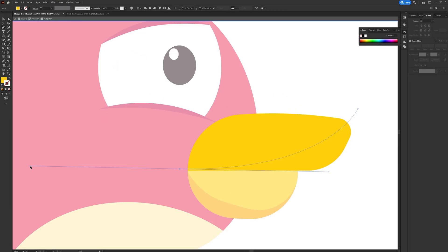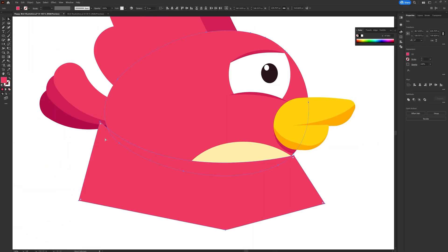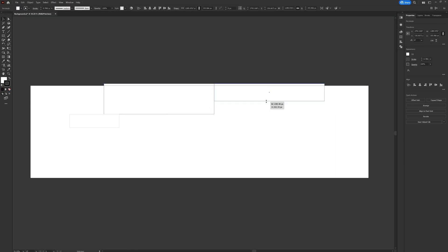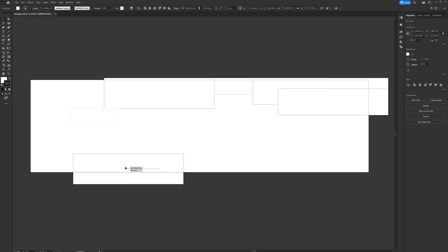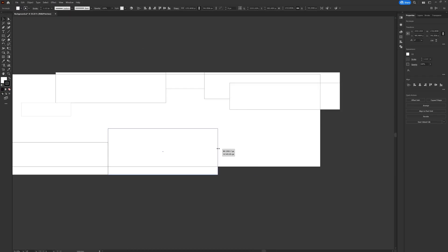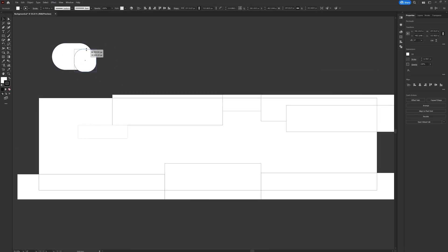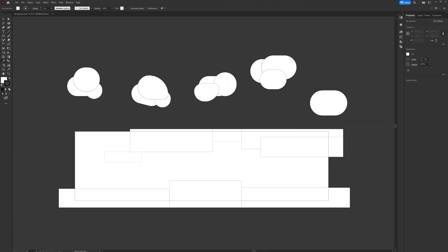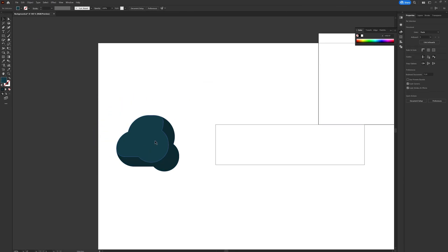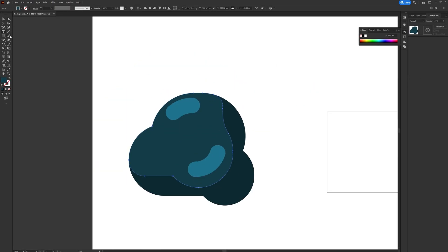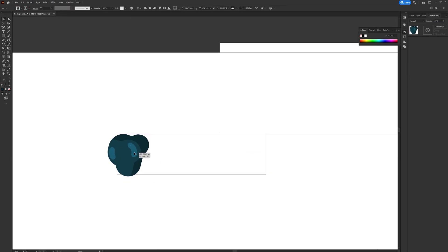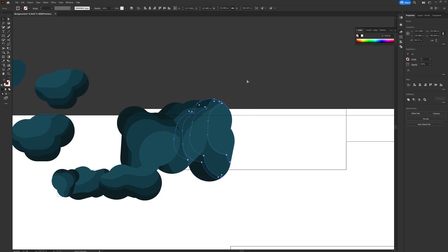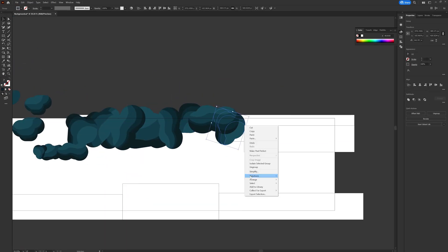Then I started illustrating the background, taking references from the initial rough sketch. So first I created the maze design of the cave with rectangle shapes and then made a few variations of rock design with basic shapes. Then I duplicated the rocks multiple times and put it on the maze design in that particular shape.